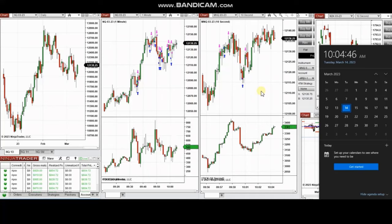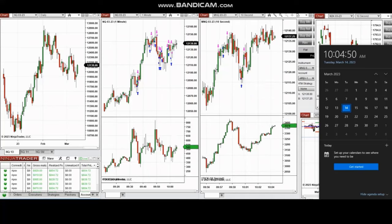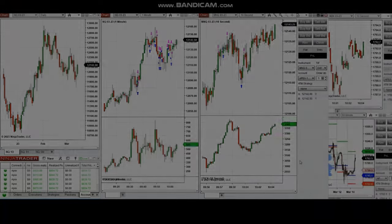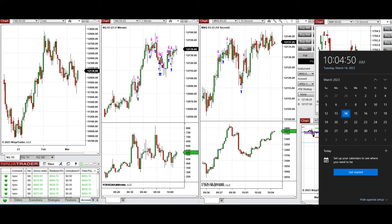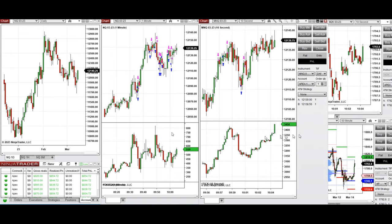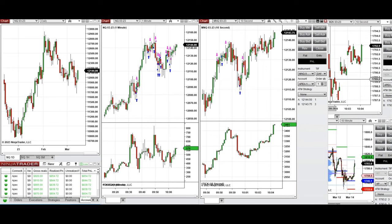The next few trades are those I took at the beginning of the New York market session. A video with explanation was sent to students yesterday, so I'm replaying it here. These trades were taken on Tuesday, 14th of March 2023, at the beginning of the New York session on the Micro E-mini Nasdaq and also Russell.